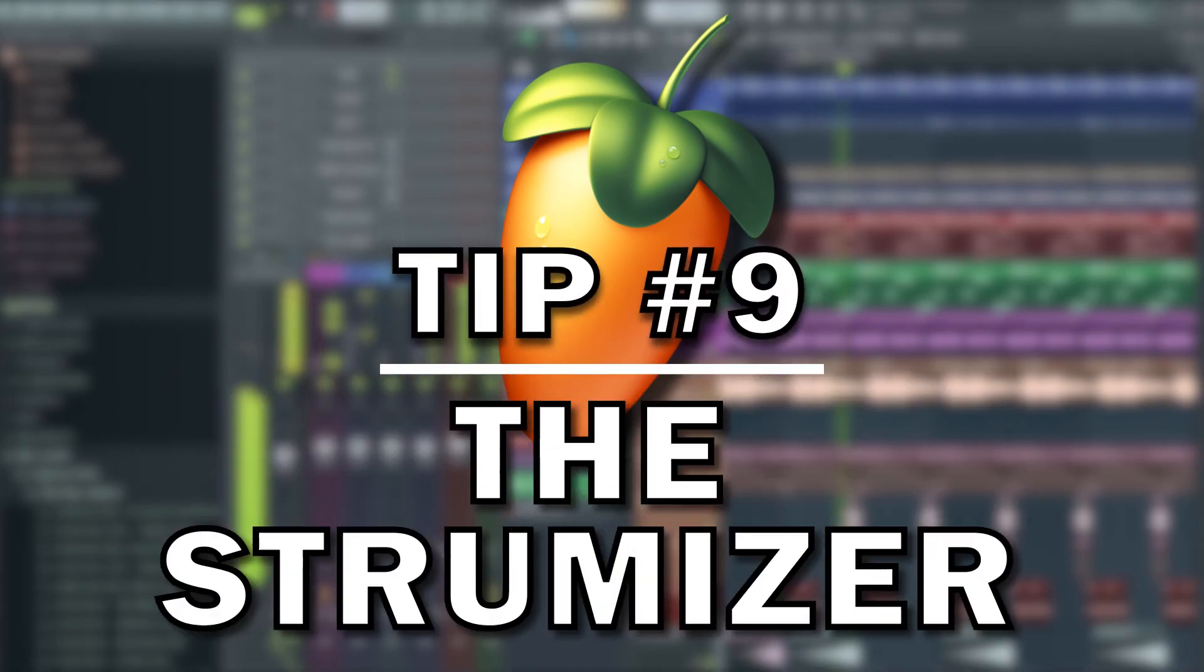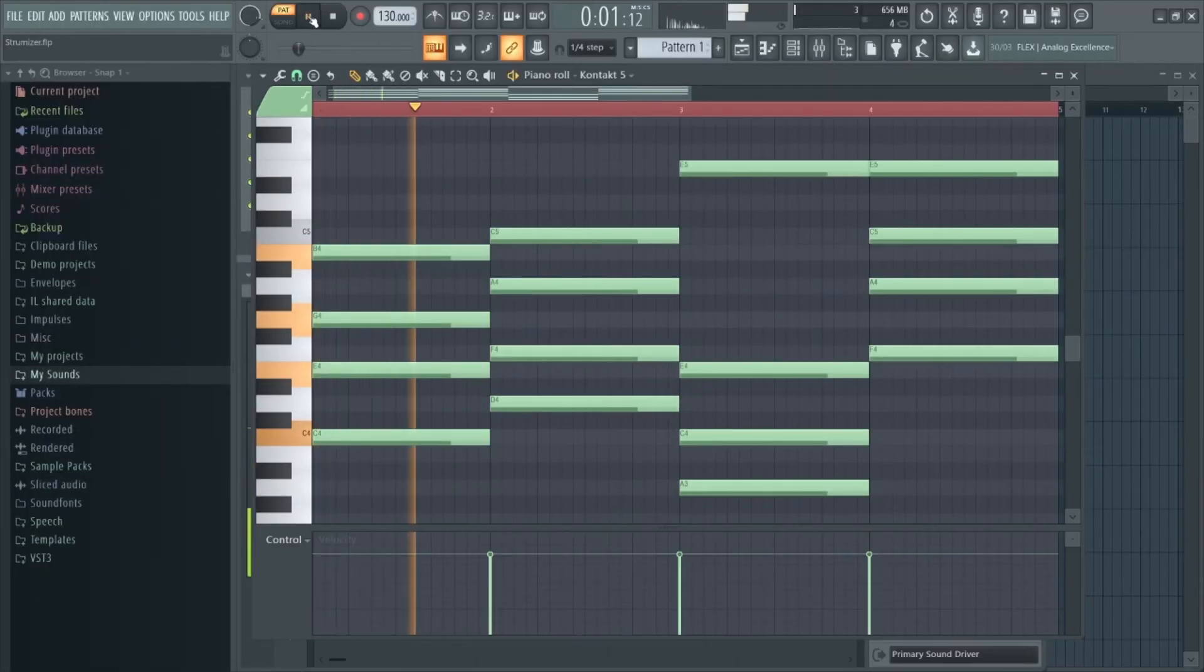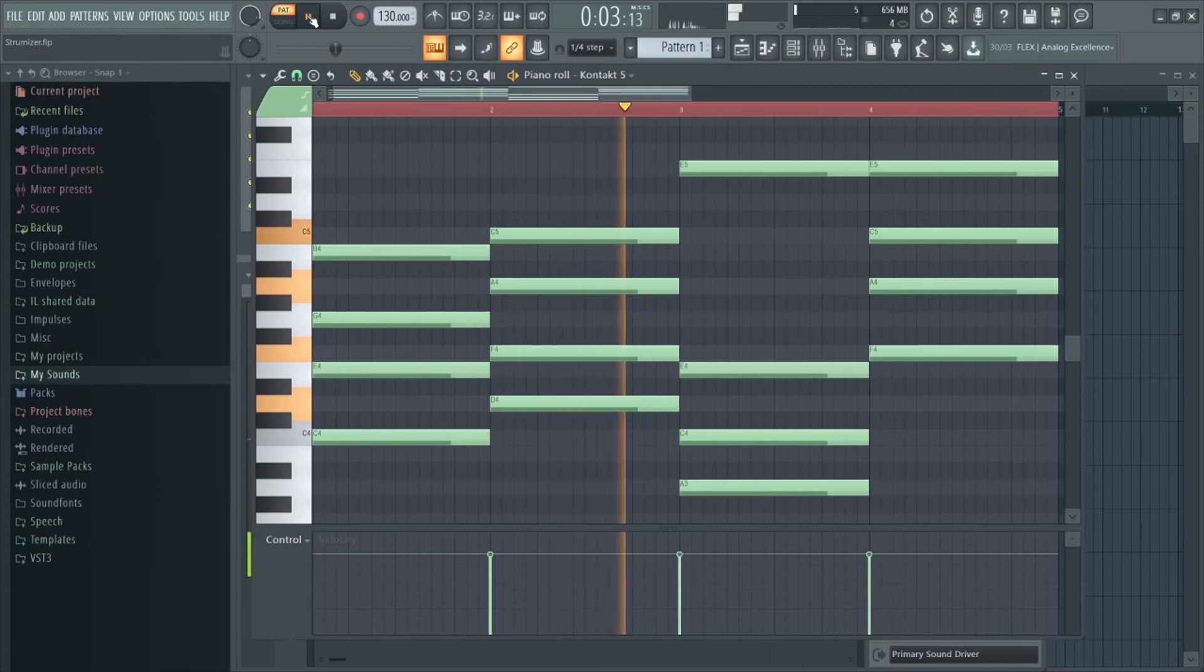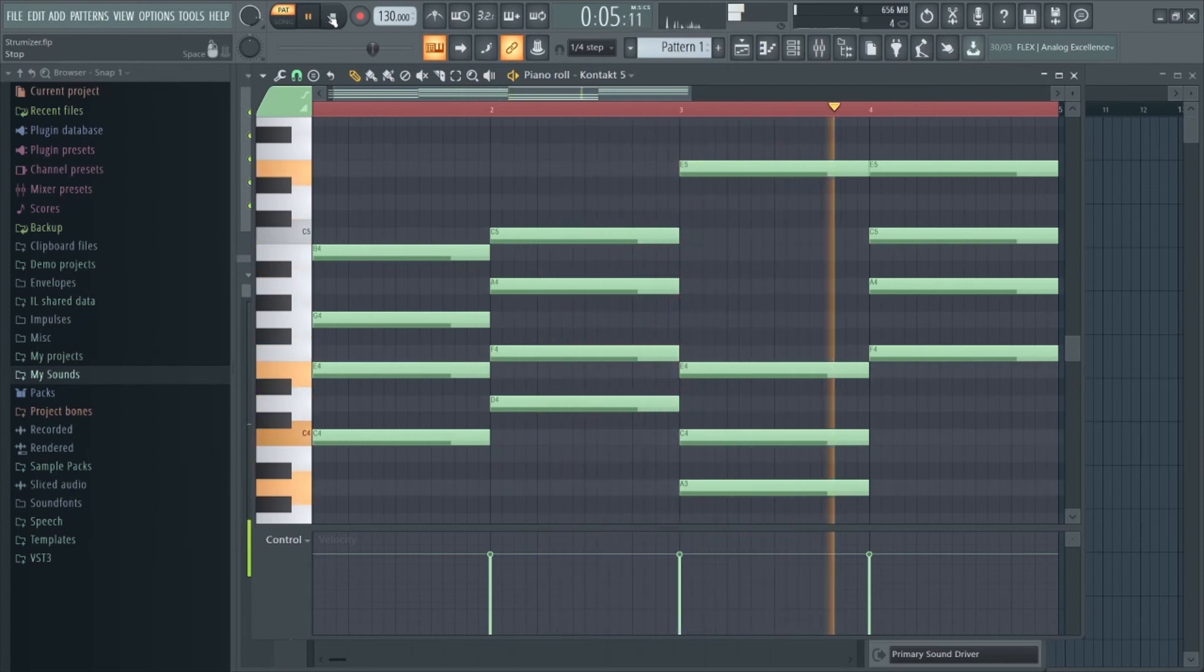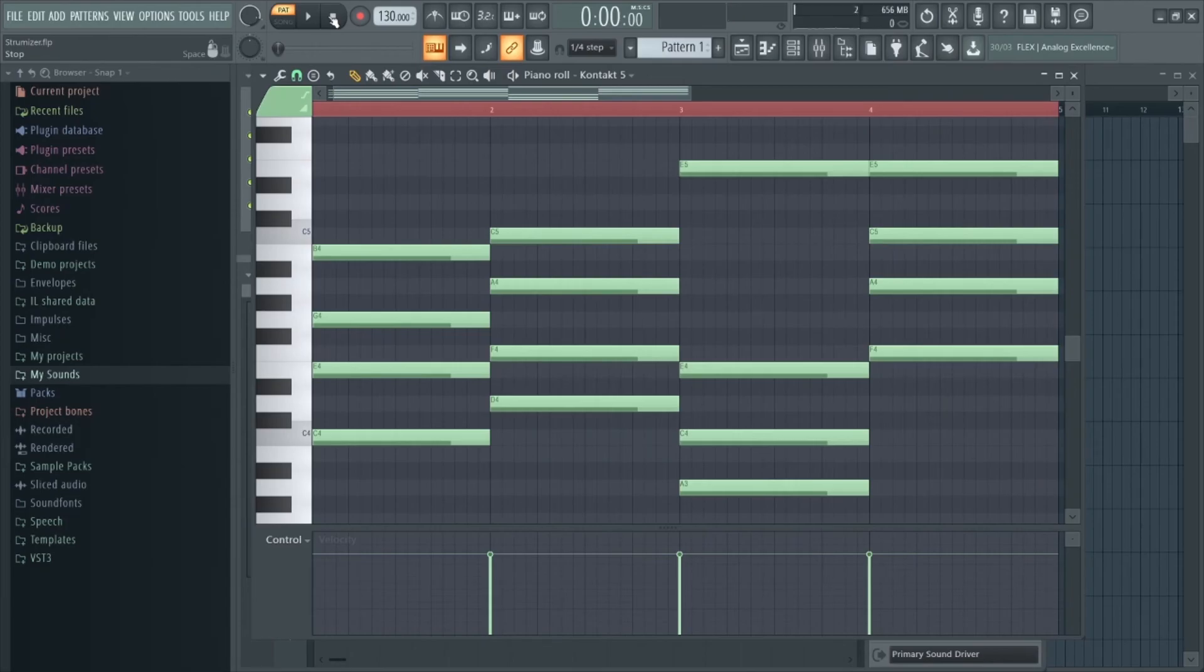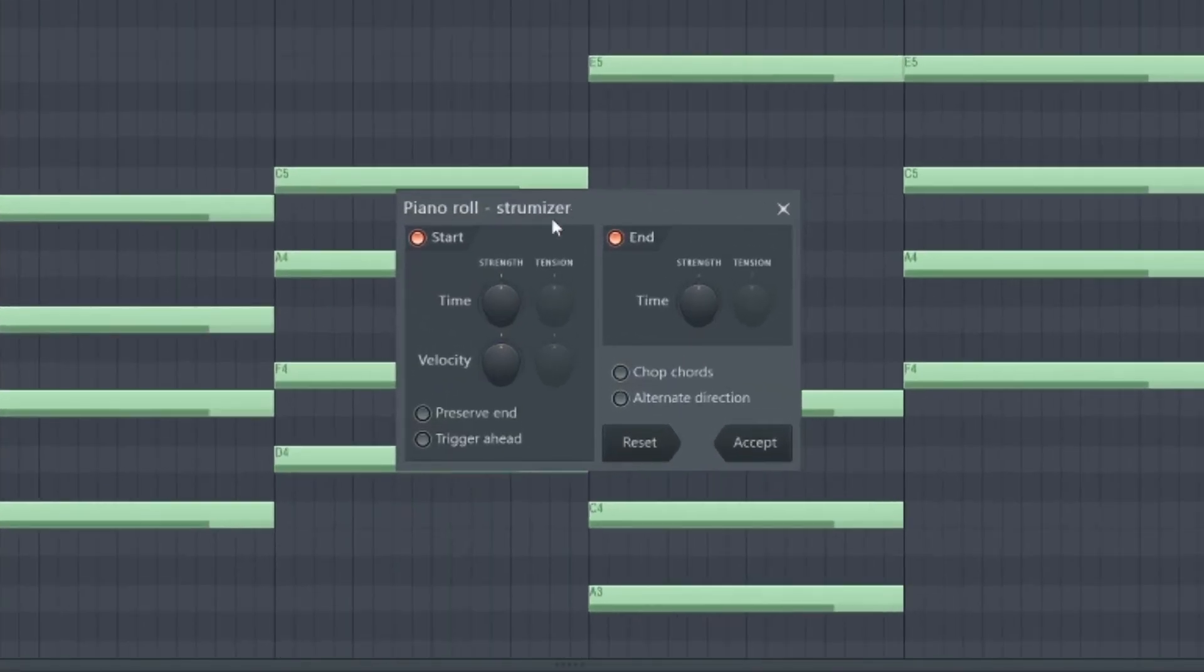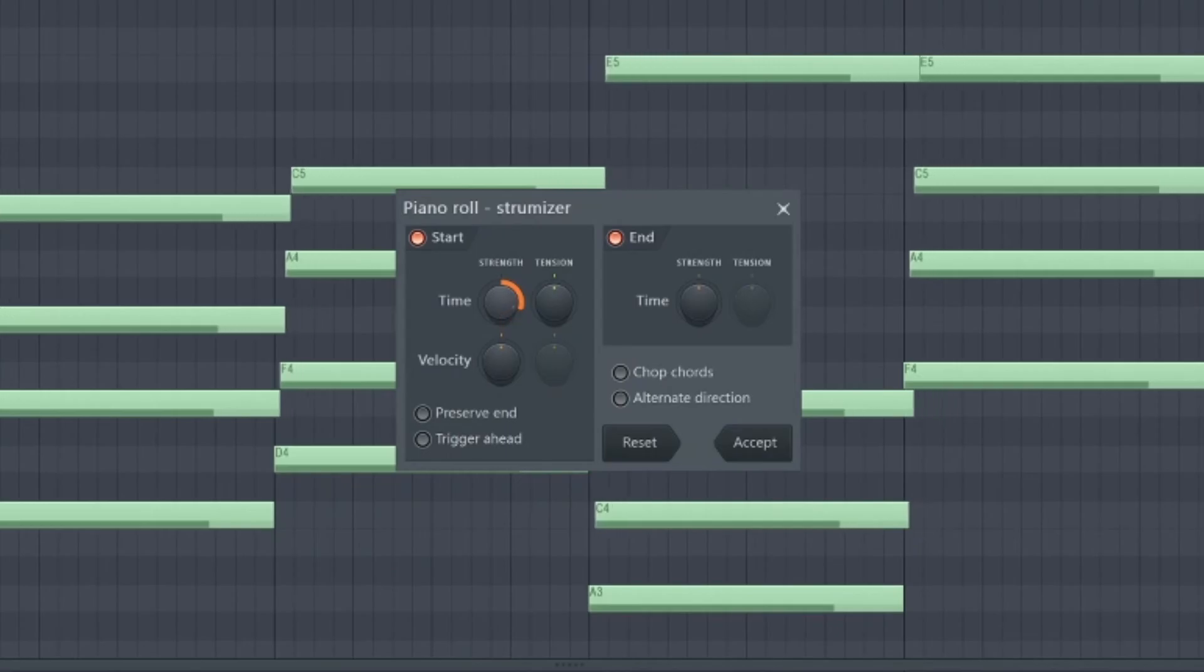Tip number nine is using the strumizer effectively to create smooth natural sounding chords. Let's say you have a piano chord sequence. You'll notice each chord is quite robotic and static and is played almost too perfectly. If you press Alt and S it'll bring up this strumizer menu.